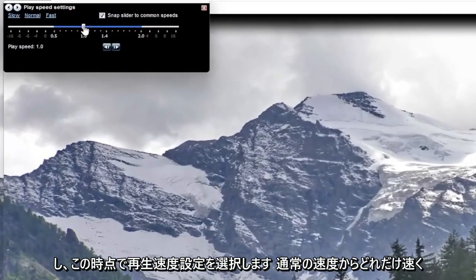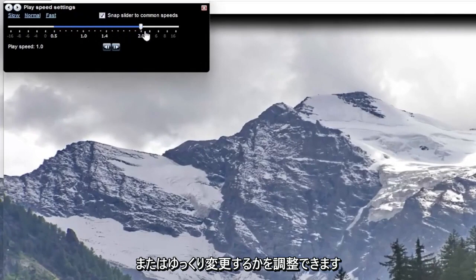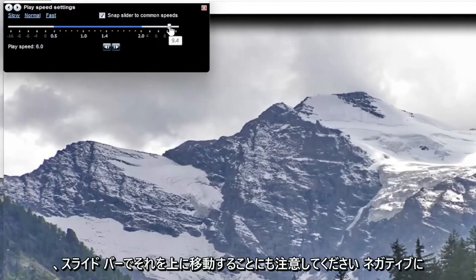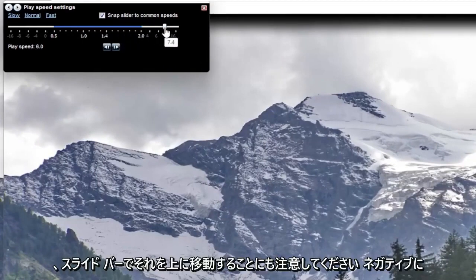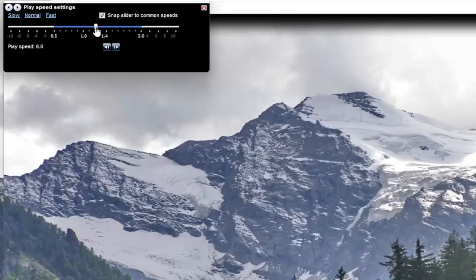At this point you can adjust how quickly or slowly you want to modify it from normal speed. Please note play speed 1 is normal speed and moving it up higher on the slide bar, it will move quicker or it will move slower if you move it to the negative.